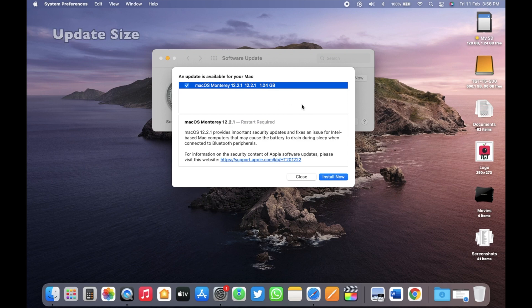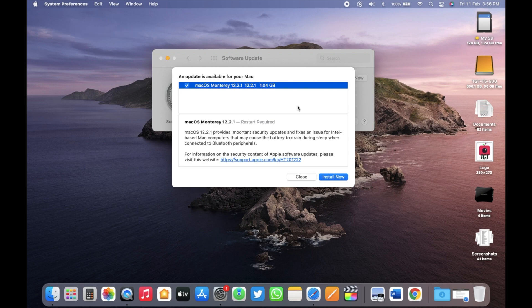As you can see, this update came in around 1.04 gigabytes on this mid-2017 MacBook Air 13-inch and depending on the device you have and the version number you are on, this size should vary.